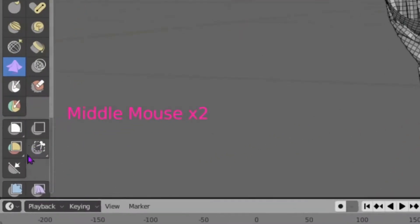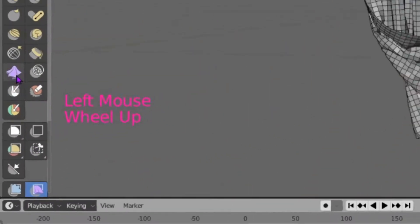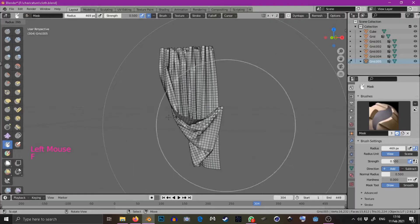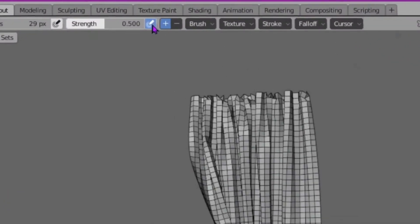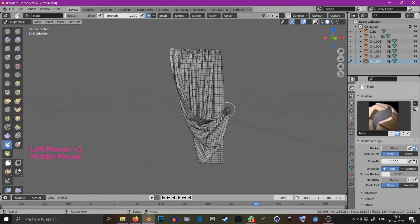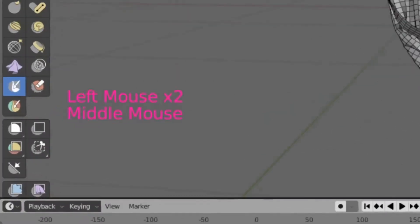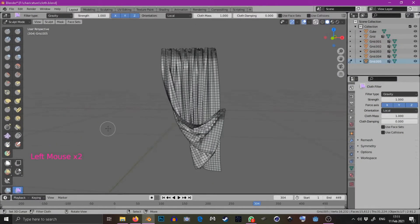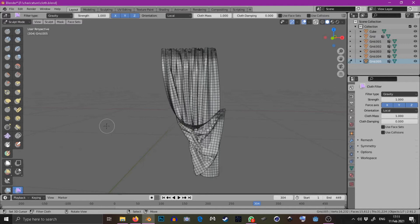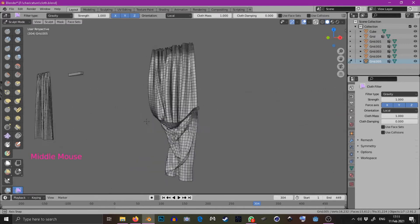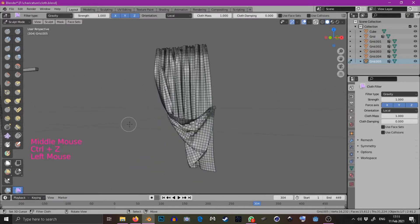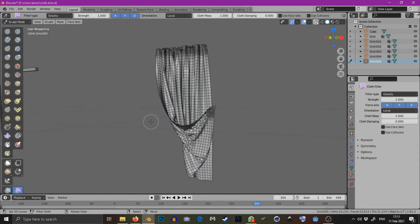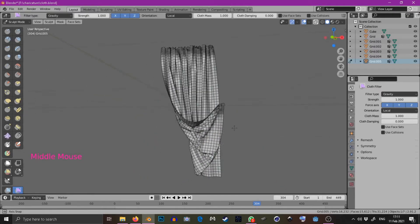Now I will show you how to use the cloth filter brush. Select the mask brush. Turn the size down and the strength up. Mask out the edges of the cloth, the top edge and the pulled edge. Now select the cloth filter brush and just click and drag to the right to make the gravity go down or to the left to make it go up.